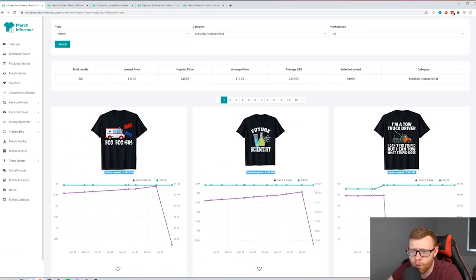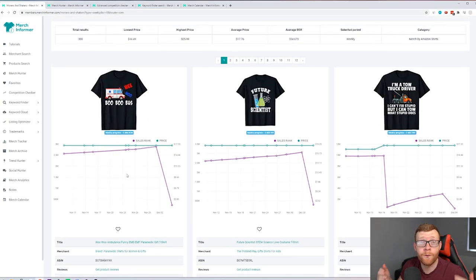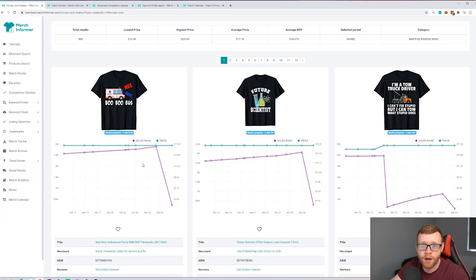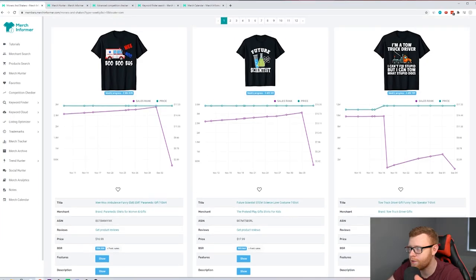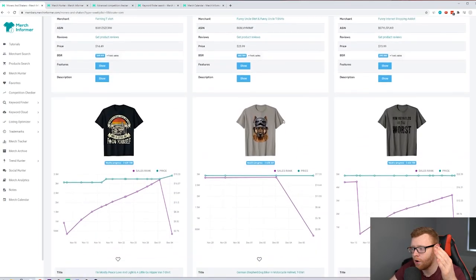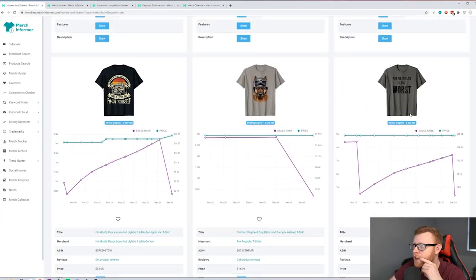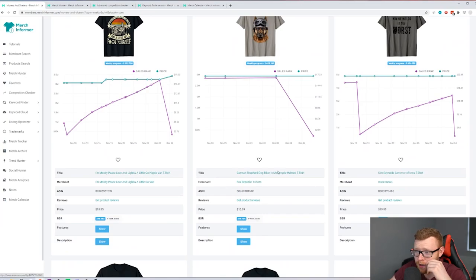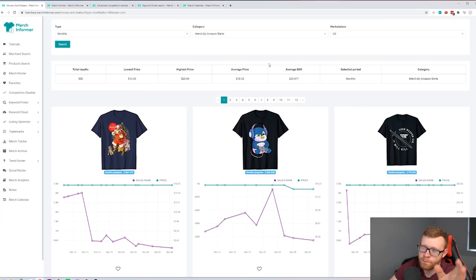Filtering for the last week, we get a 'Wee Woo Boo Boo Bus' — a paramedic shirt for women, seven estimated sales — again tapping into the job niche. We've got 'Future Scientist,' a tow truck driver shirt, farmer shirts — all job-related t-shirts. Then a German Shepherd dog plus bikers design with around nine estimated sales, combining two niches. There are also some less relevant political designs.